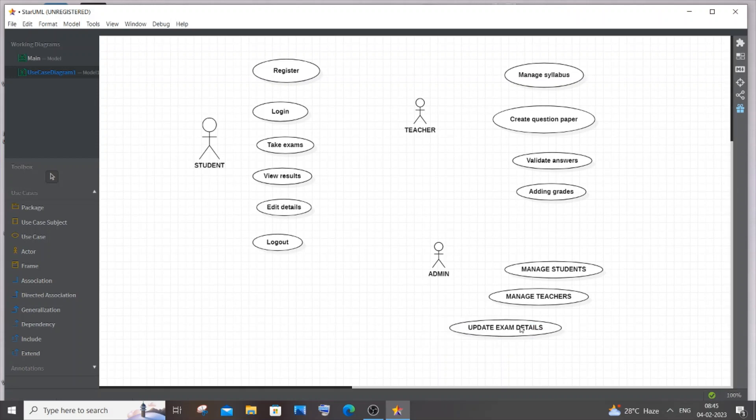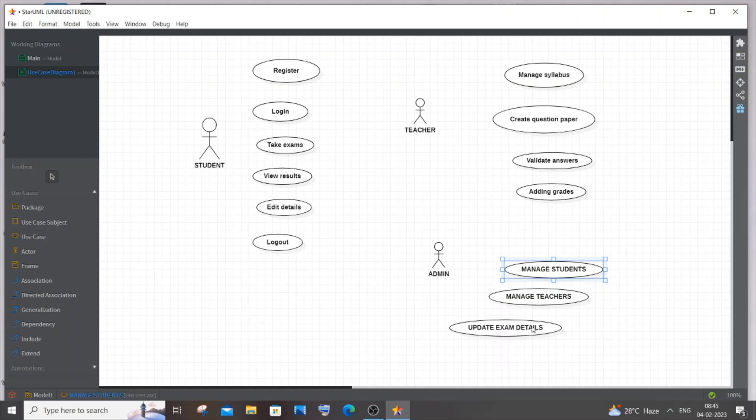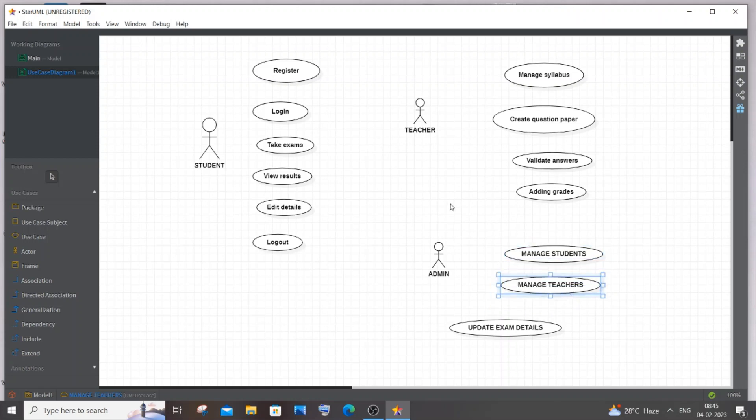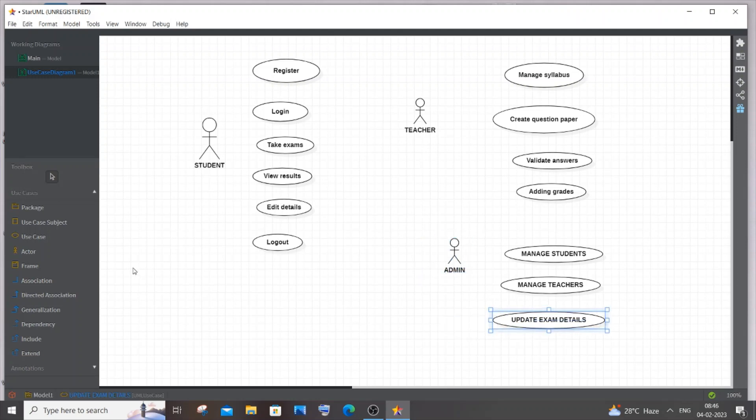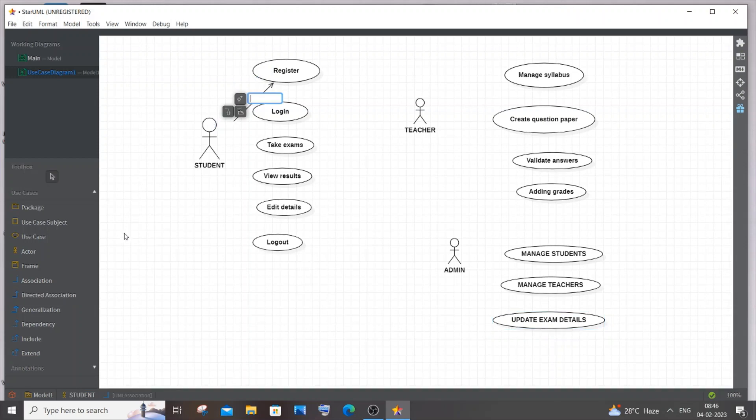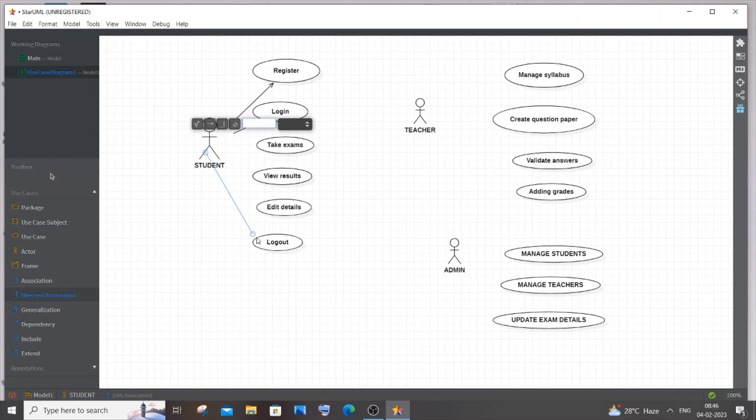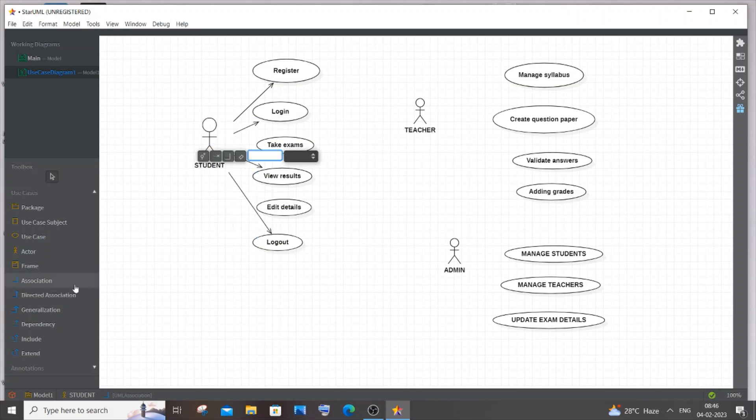The teacher will have permission to create the question paper and validate answers, but the admin will have real control over the entire system like adding question papers and updating exam details. Admin will have more control than the teacher. Now let me have the arrow lines and connect everything with association. Student will have register, login, logout, view results, take exams, and edit details.